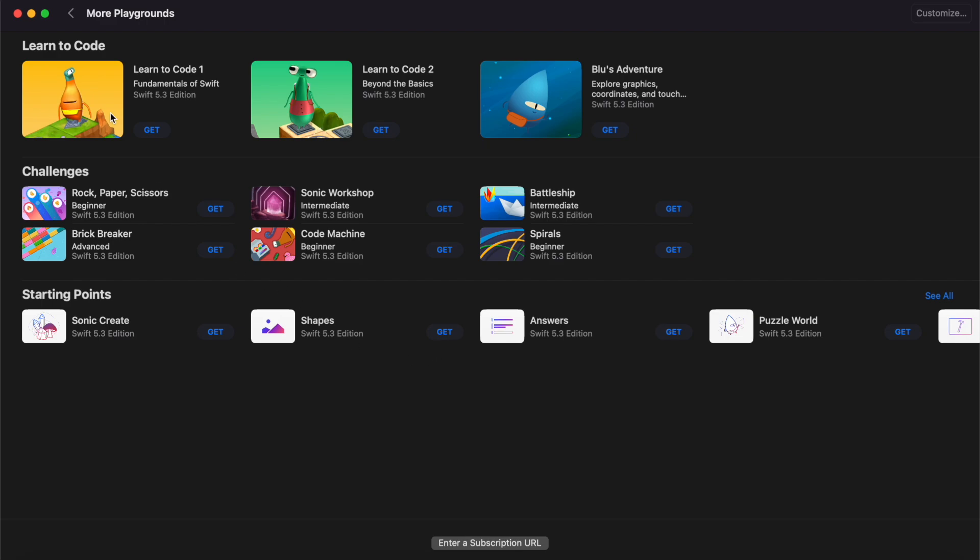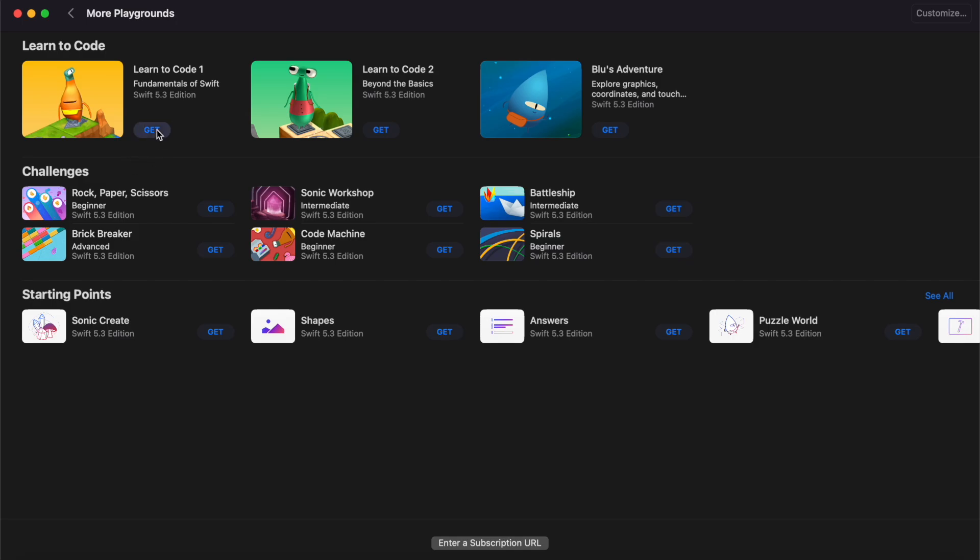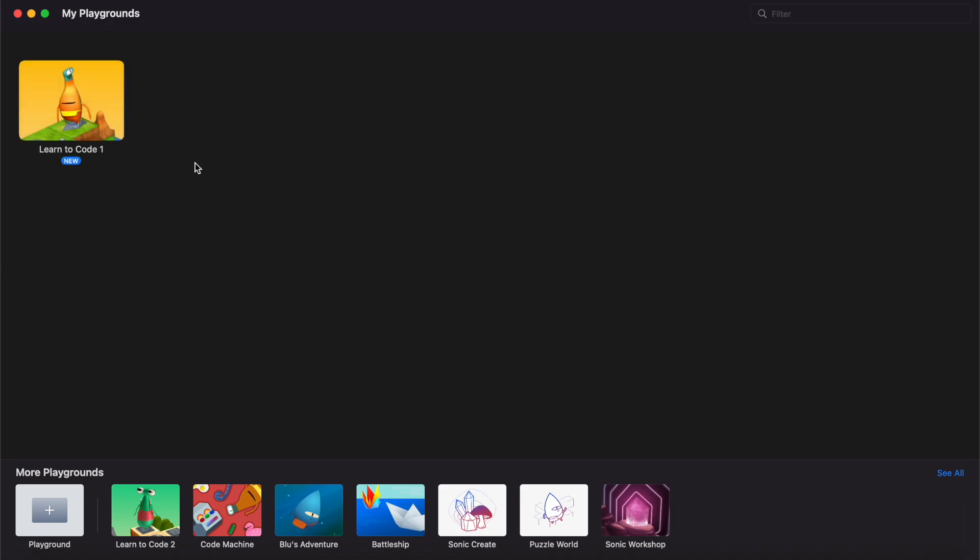So how do you actually download these playgrounds? Well, similar to how we downloaded Swift Playgrounds in the App Store, all we need to do is click on 'Get'. And again, if you're unsure where to start, I highly recommend starting with Learn to Code 1. Once it's downloaded, it's going to be added to your library in Swift Playgrounds, and we can see it says 'New' because we haven't opened it yet.